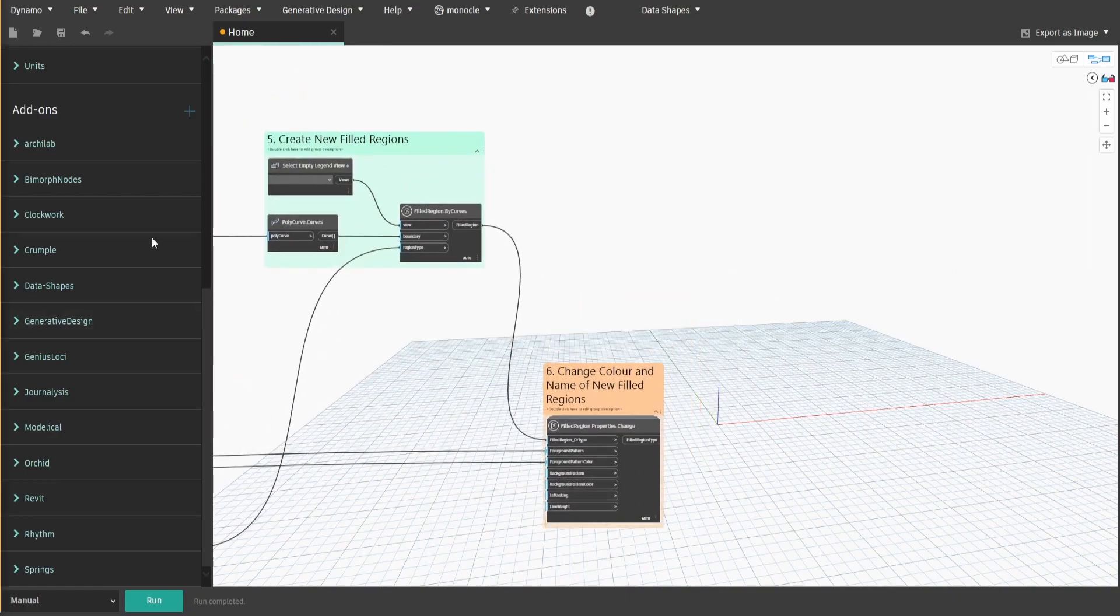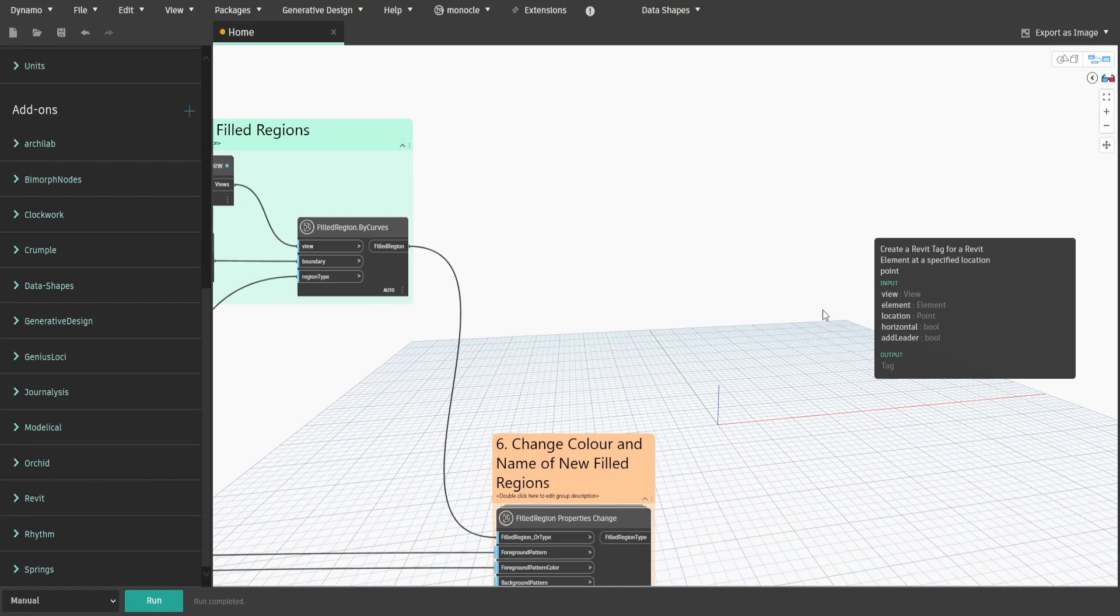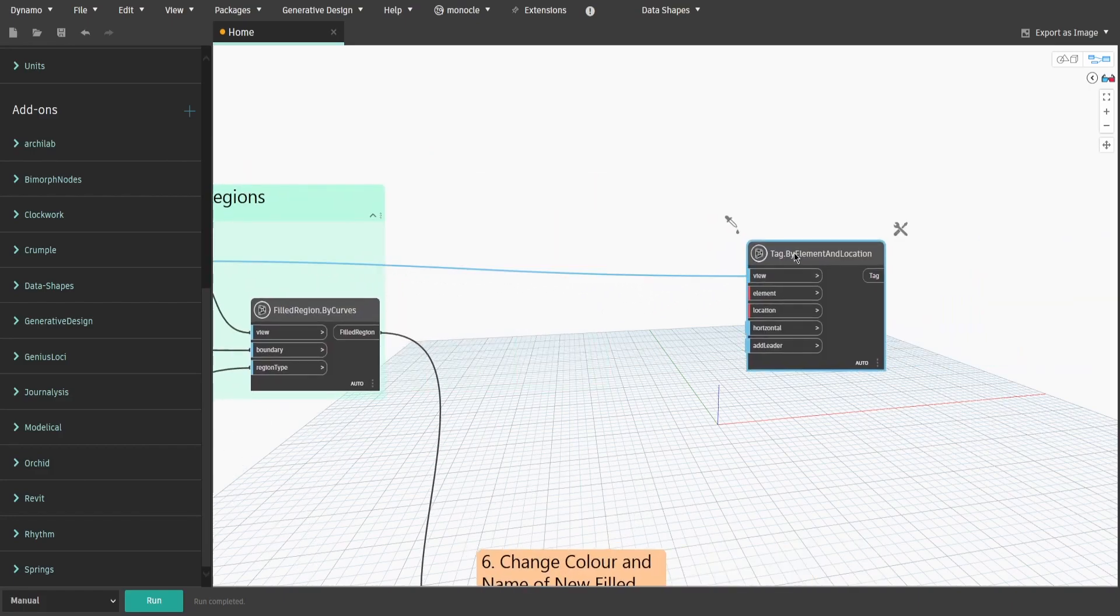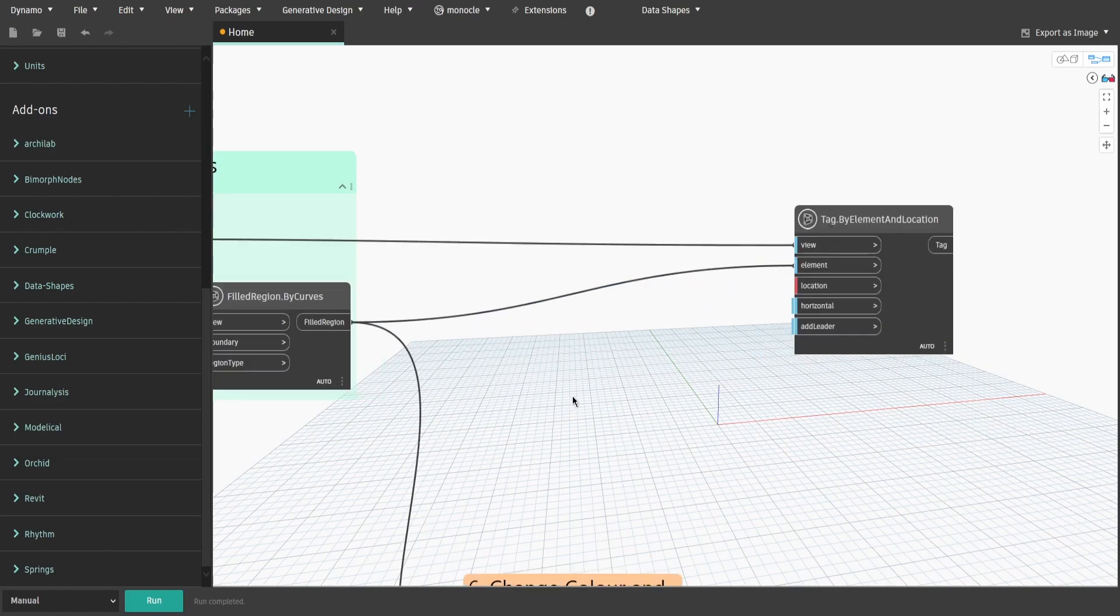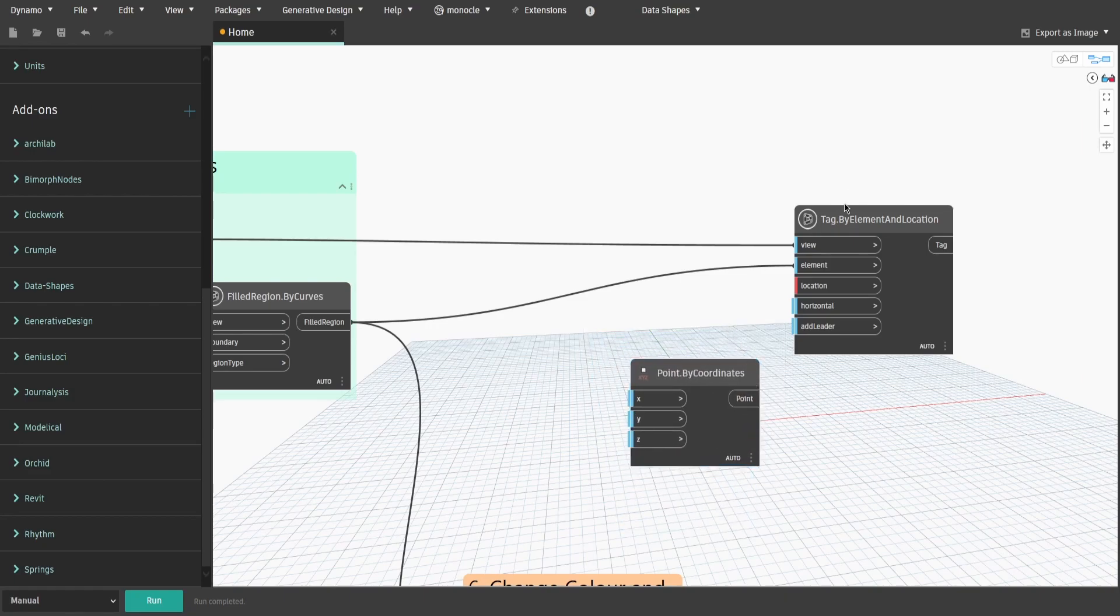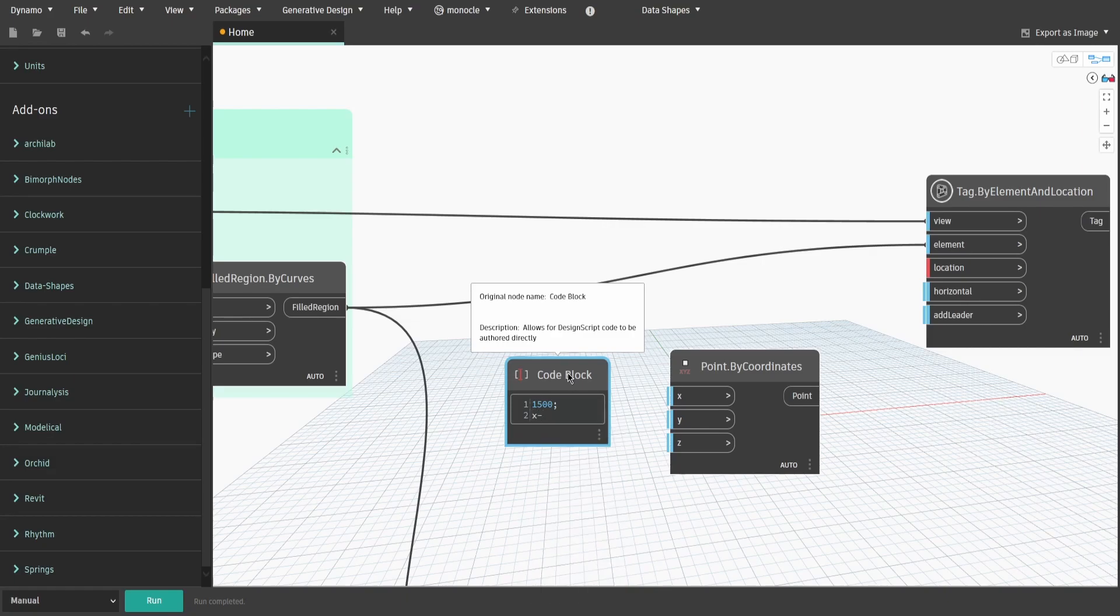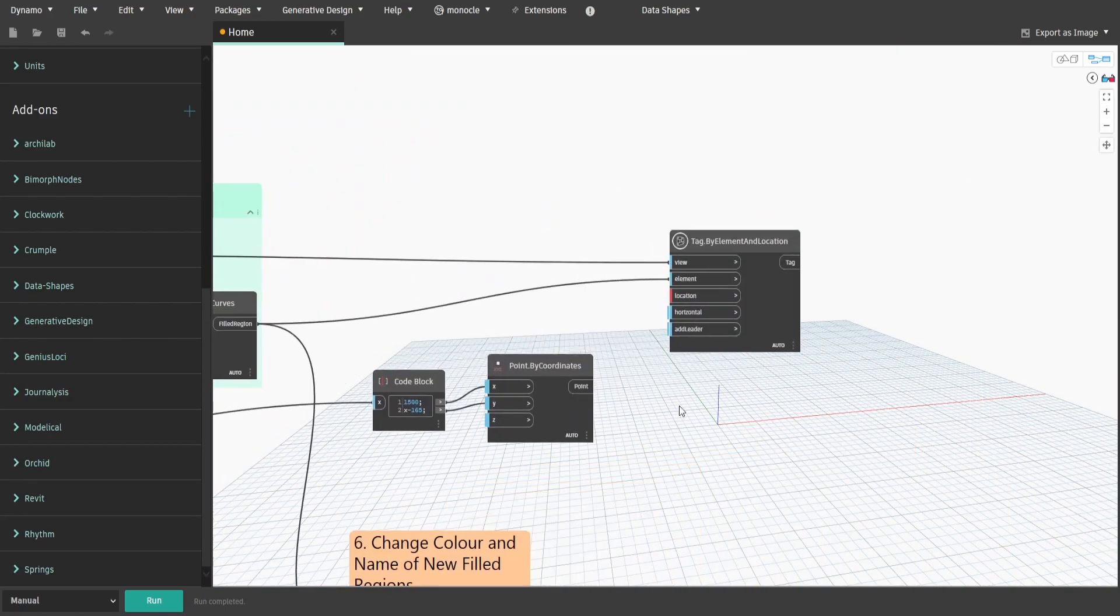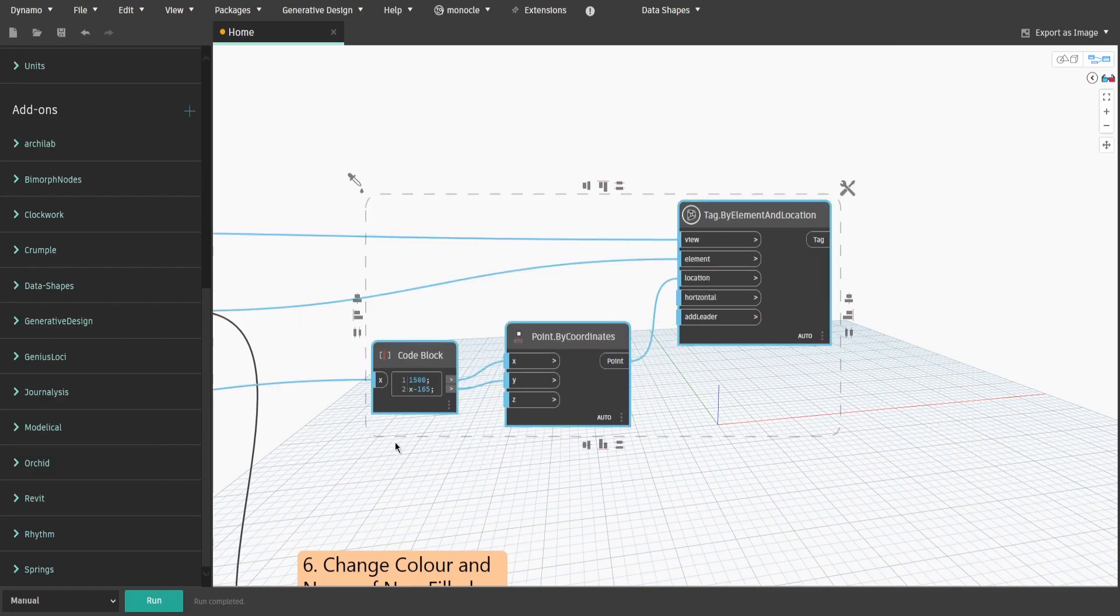Now for the last part let's put annotation. Search for tag dot by element and location node. This node will use a tag depending on family category, in our case detail items. Make sure you have detail item tag in your project or use the one that is attached in the description below. Connect select empty legend view node from group 5 to view input. Then connect field region output from group 5 to element input. Search for point dot by coordinates node and create a code block. Type 1500 and x minus 165. Connect first item to x and second to y. For the x value we will use the code block from group 3. Now connect point to location input. Create a group and name it seven dot create tags for each field region.